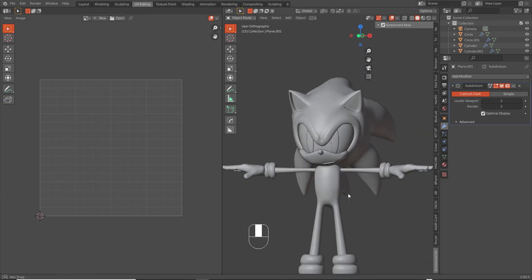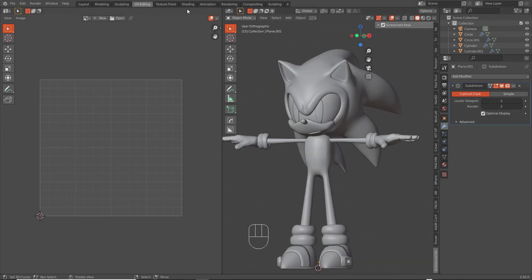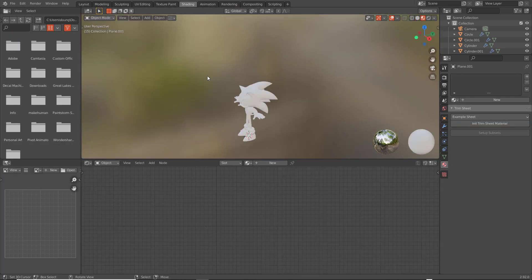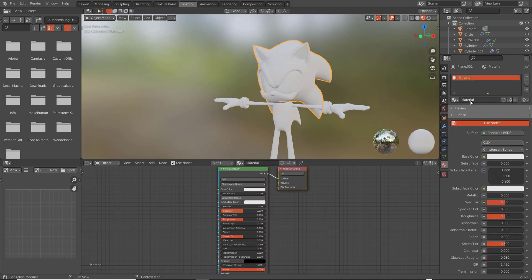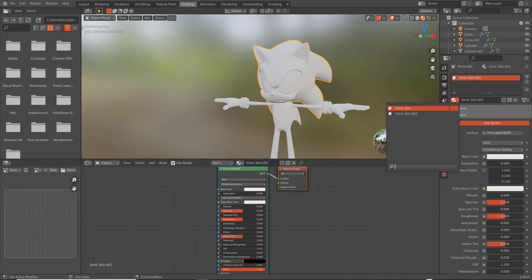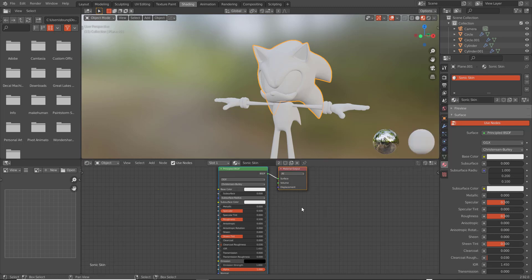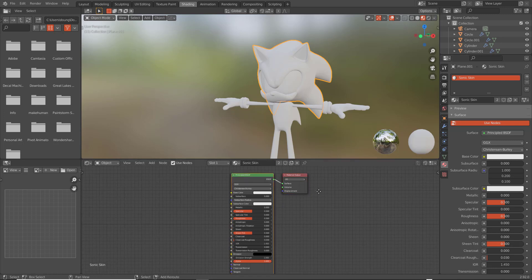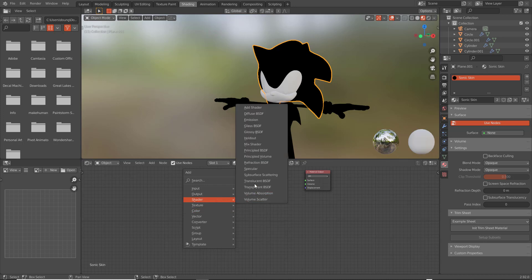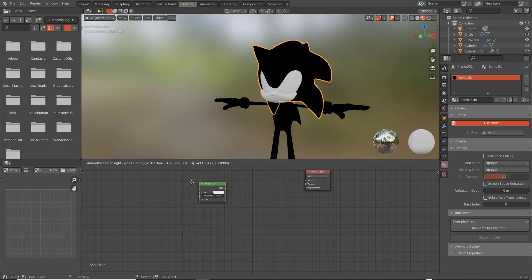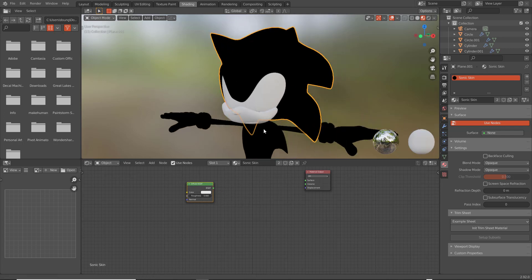Hello and welcome back. In the last part we UV unwrapped everything. In this part we're going to start making the shader, so let's go to shading. We want to select the head, make a new material — I want to name this 'sonic skin'. What we do now is select the principled shader and delete it; we want to add a diffuse shader.